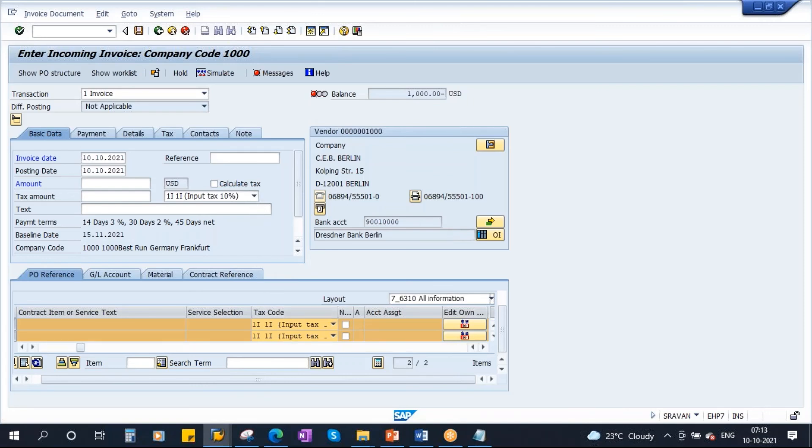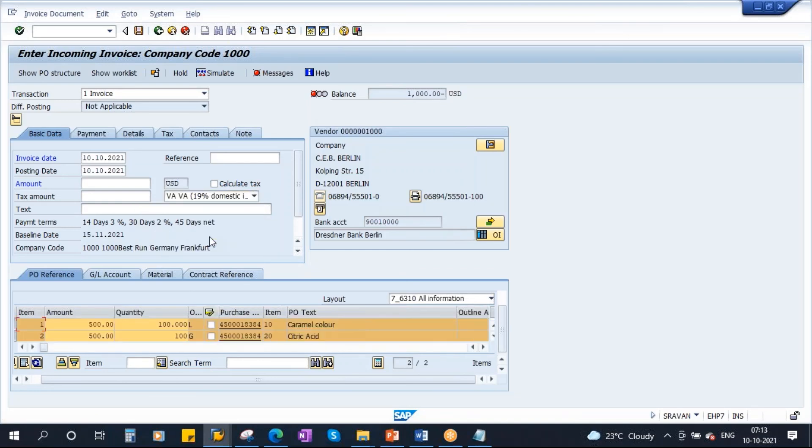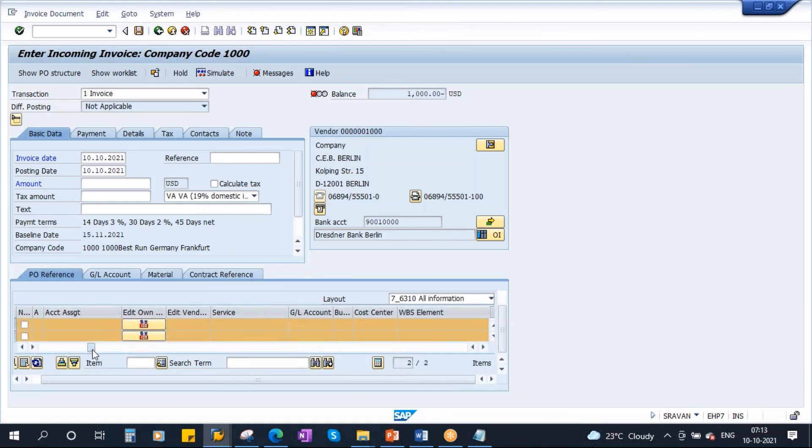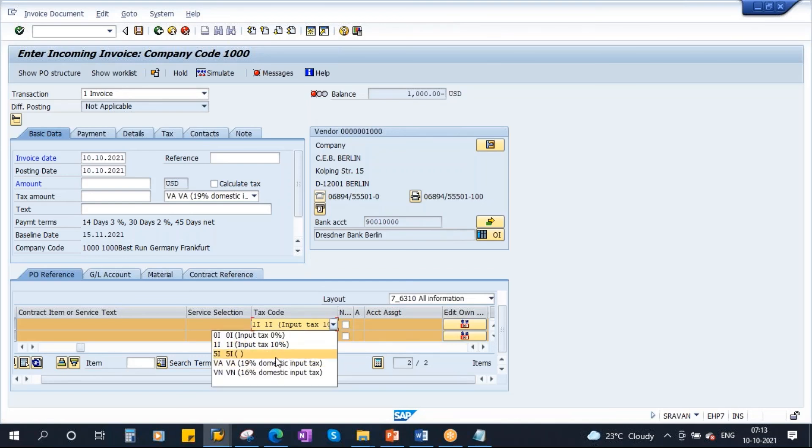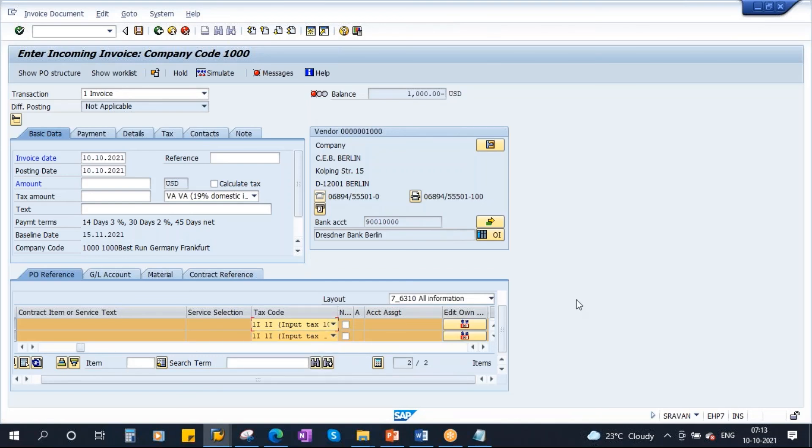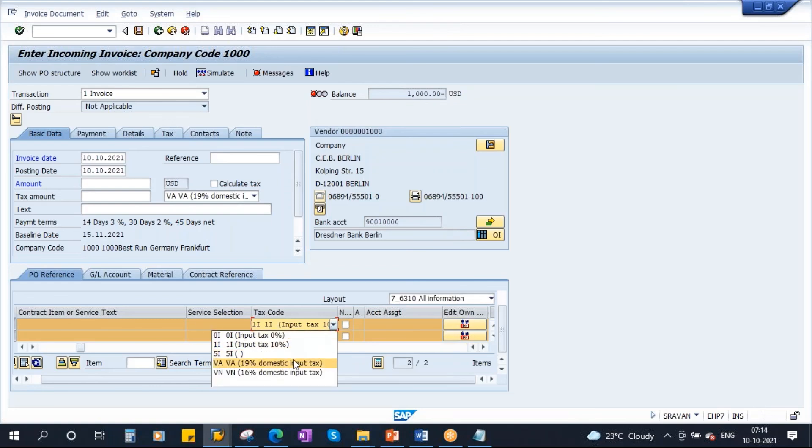After this, once it is inherited to the items, if you change it at header level, suppose I am making it 19, it will not change at item level. See, at item level still it is I1 only. So after once it is inherited to the line items, if you change it at header level it will not get changed at item level. Here you have to change it manually. That's how the tax codes are handled. If they are maintained in PO, those are inherited to the line items in the MIRO. Otherwise it will take it from the header level. After inheritance, if you change it at header level, you have to change it manually at item level.